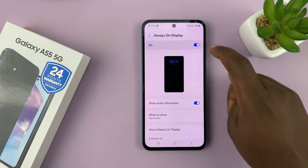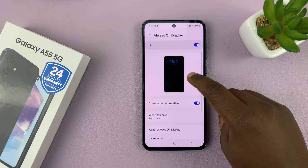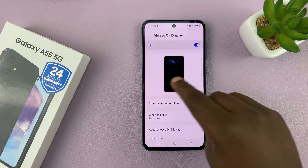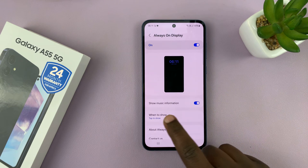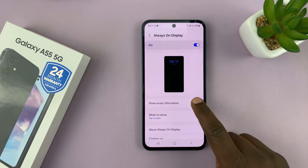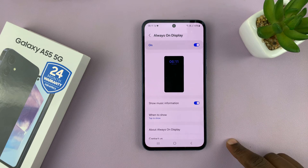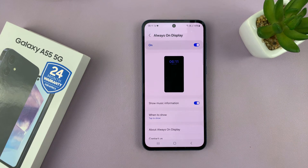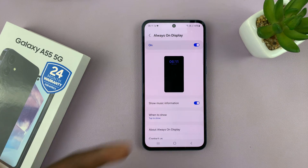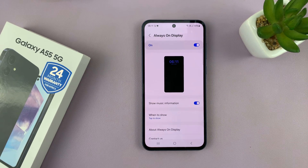With the Always On Display enabled, you have a couple of options. First, you have a preview. You can choose whether to show music information on the Always On Display, which basically means whether music playing on your phone should show on the Always On Display.